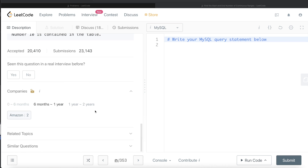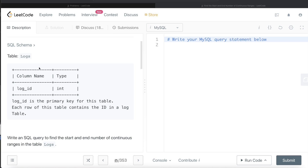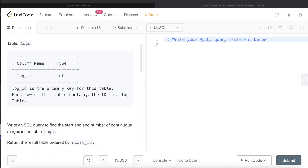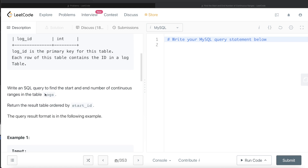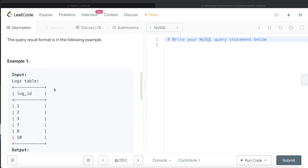We are given a table called 'logs' with only one column: log_id, with data type integer. Log_id is the primary key for this table, meaning non-null unique values. We are asked to write a SQL query to find the start and end number of continuous ranges in the table logs, and return the result ordered by start_id. We need to return the minimum and maximum values of the IDs in continuous rows.